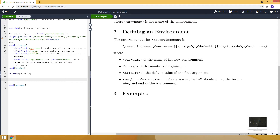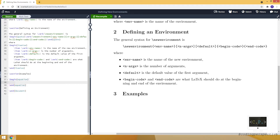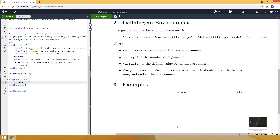Before showing new examples, let me show a currently defined environment. One of them is equation. We start with begin equation, then write our equation inside — for example, y equals ix plus one. Let's compile and see the result. As you can see, the equation appears centered, the letters are italic, and there is a number on the side.